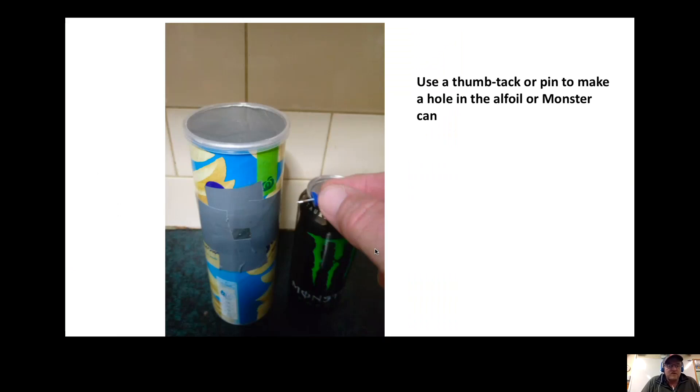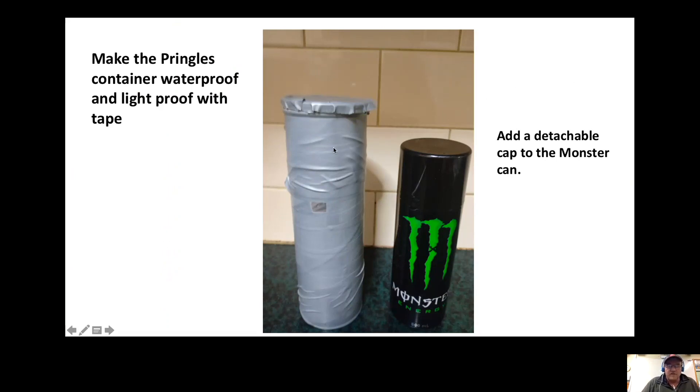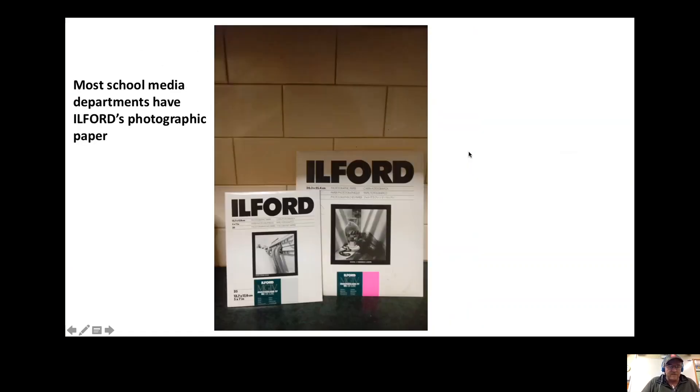Make sure you can easily take that off. I normally secure the lid on as well with some tape. For the monster can, I used a spray can lid from a tin of paint from Bunnings.